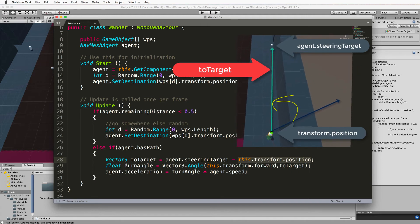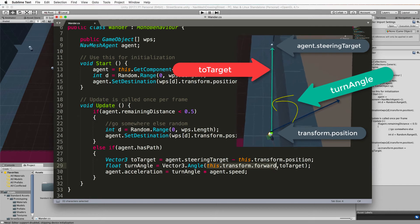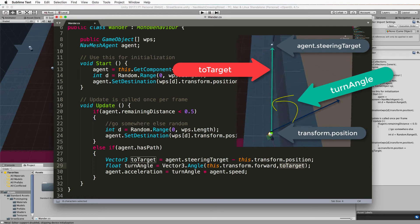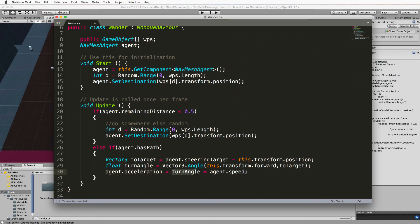Then we're going to work out what the turn angle is and the turn angle is the angle between the direction that we're facing and the direction that we want to be facing and then we use the turn angle to apply it to the acceleration and so the acceleration is going to be based on whatever the turn angle is multiplied by the agent's speed.